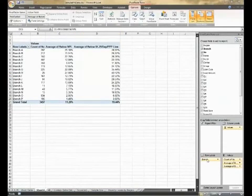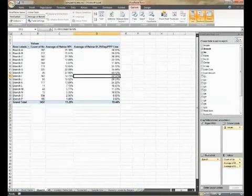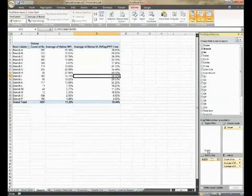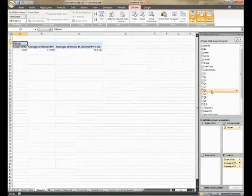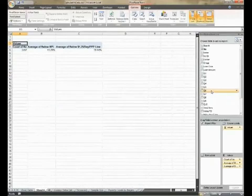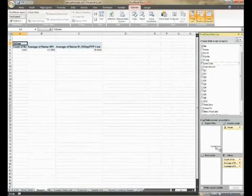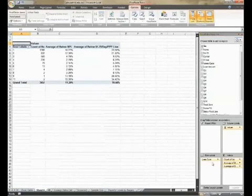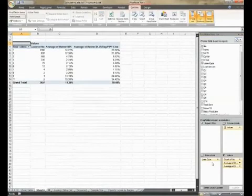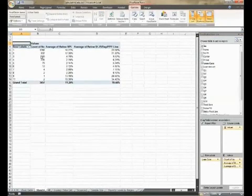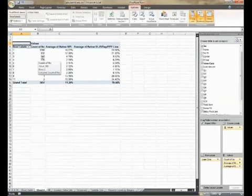Remove the branch field from the row labels by dragging it out and back up to the pivot table field list. Drag the loan cycle field into the row label section. You can now see the number of clients and their respective poverty levels by the amount of time into their loan cycle.